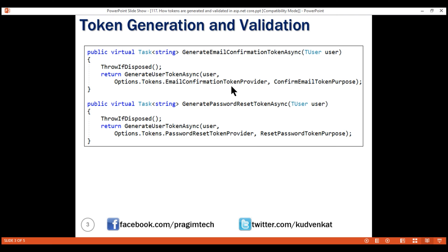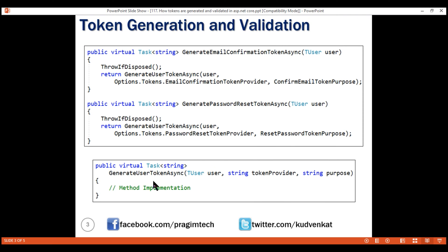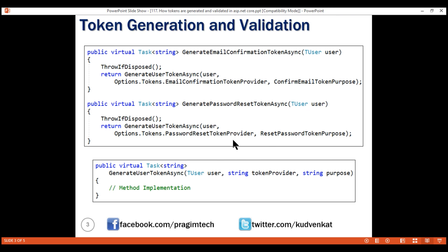The only difference is in the arguments being passed. If we look at the signature of GenerateUserTokenAsync, it has three parameters. The first is the user for whom we want to generate tokens. The second is the token provider to use — in the case of email confirmation it is EmailConfirmationTokenProvider, and for password reset it is PasswordResetTokenProvider. The third parameter is the purpose string — ConfirmEmail for email confirmation tokens and ResetPassword for password reset tokens.